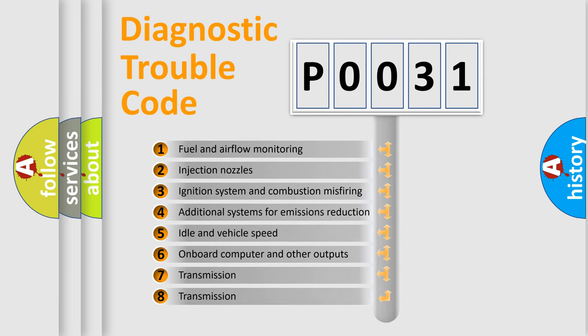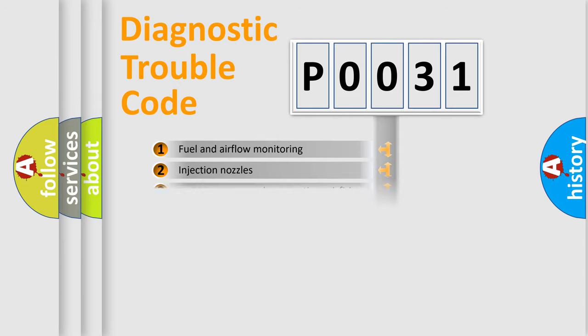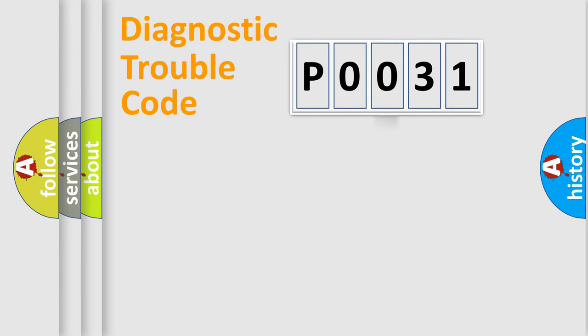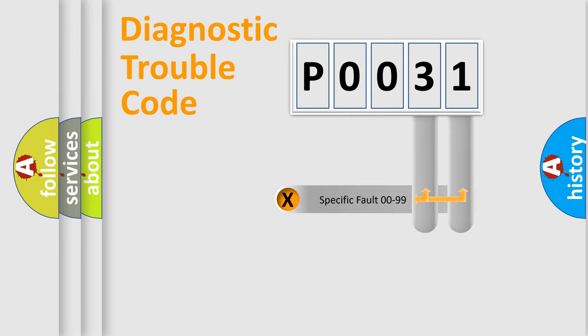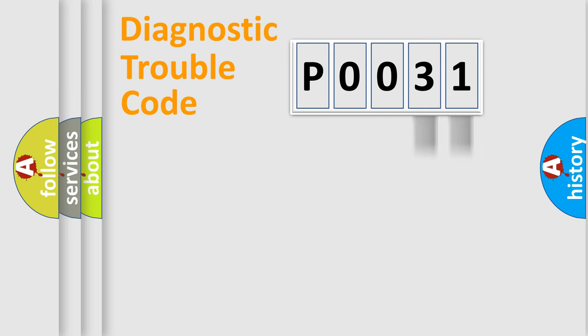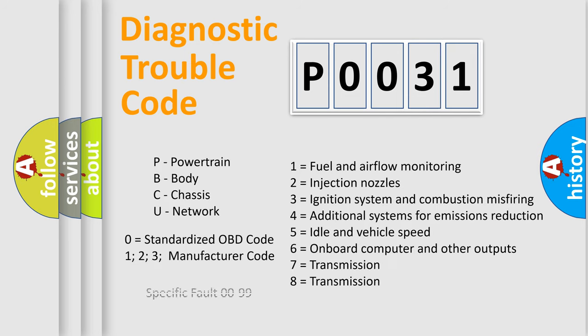The distribution shown is valid only for the standardized DTC code. Only the last two characters define the specific fault of the group. Let's not forget that such a division is valid only if the other character code is expressed by the number zero.